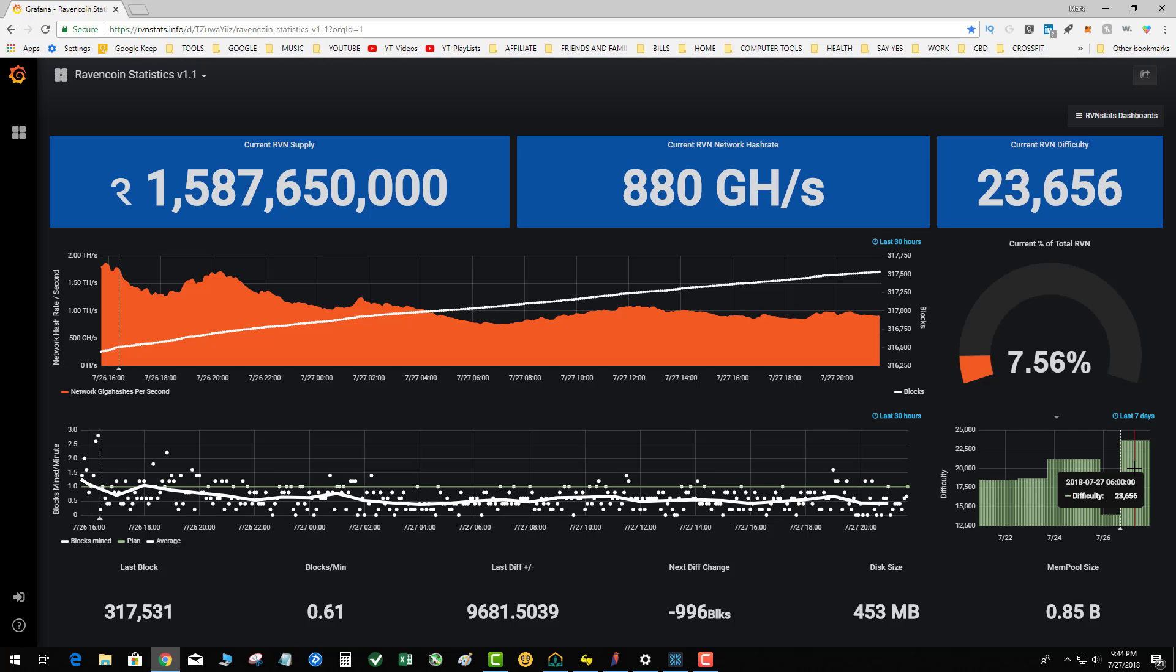Now we're left with 23,656 difficulty. It's a conundrum - the devs don't know what to do. As the difficulty spikes up, unless the price is moving quickly, the project loses core miners. Core miners are people who just turn their miner on and mine.